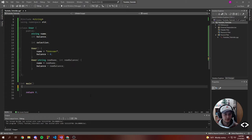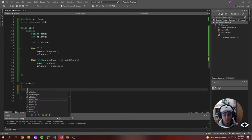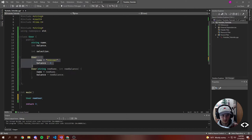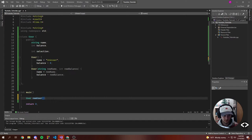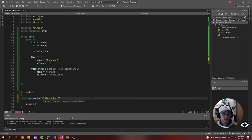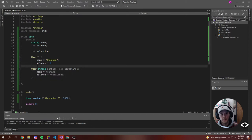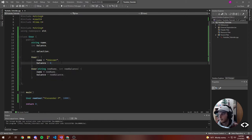So now we have a user set up. In our main, when we start the application, let's do User and then we'll say new user. Let's create a new user so we can see this work — let's just call him Alexander P and maybe give him a thousand dollars. So now we have a new user who has a thousand dollars, because that's what our constructor sets. We're not using the default constructor — we have actual data.